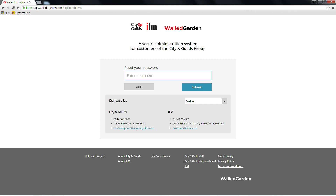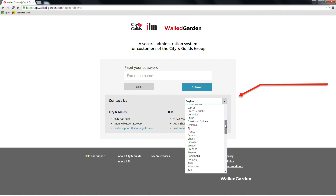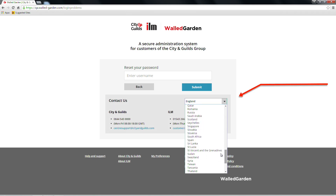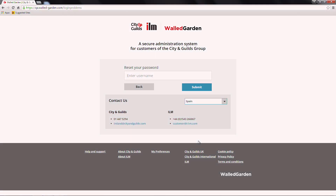Your password will only need to be reset if you've forgotten it. To contact us, please select your country from the drop-down menu. A contact telephone number and email address for that country will then be displayed. The details for both City and Guilds and ILM will be shown.